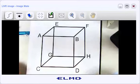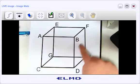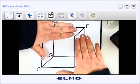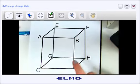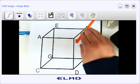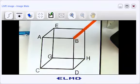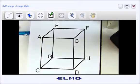I might ask where two planes meet — for example, where does the top face and the right-hand side face intersect? Since two planes intersect at a line, they come together right here, and the answer would be line BF.